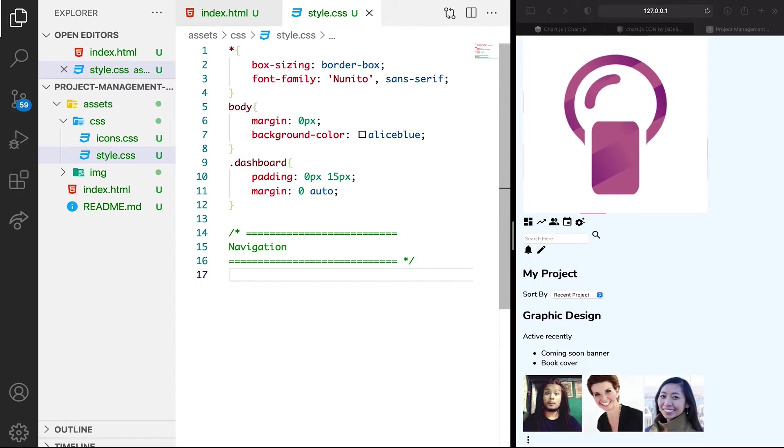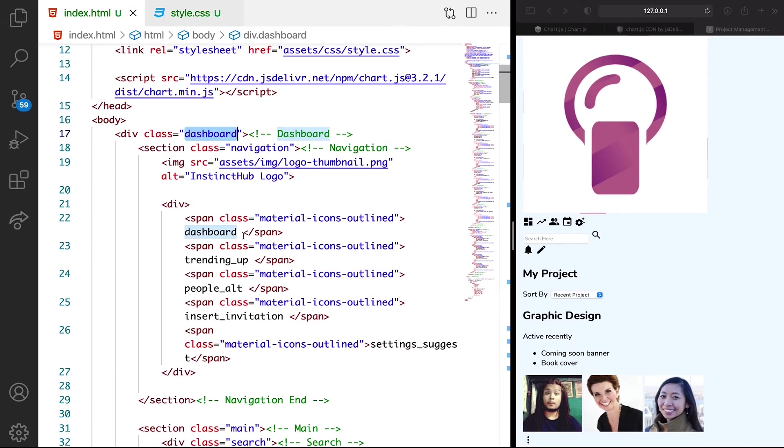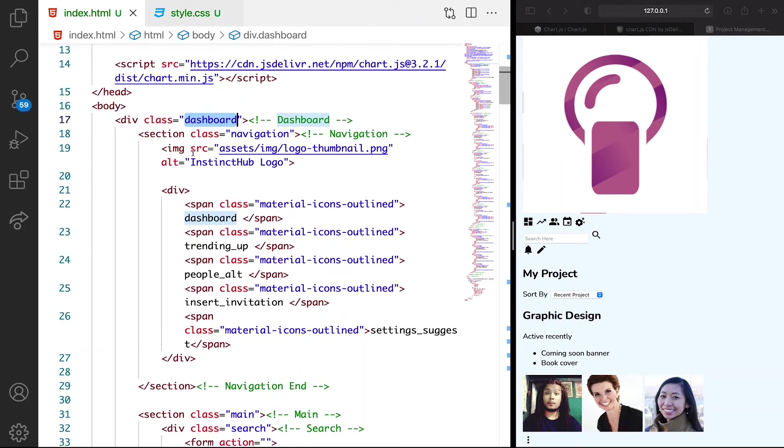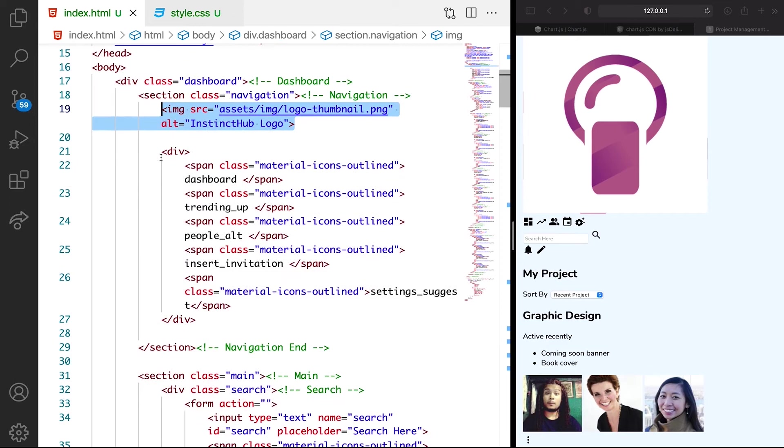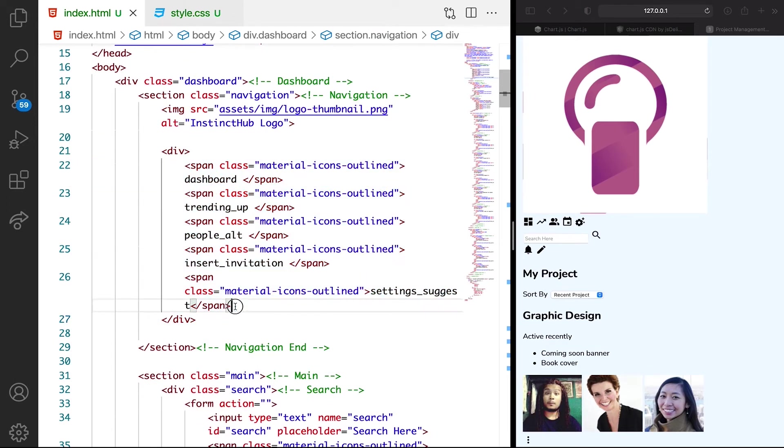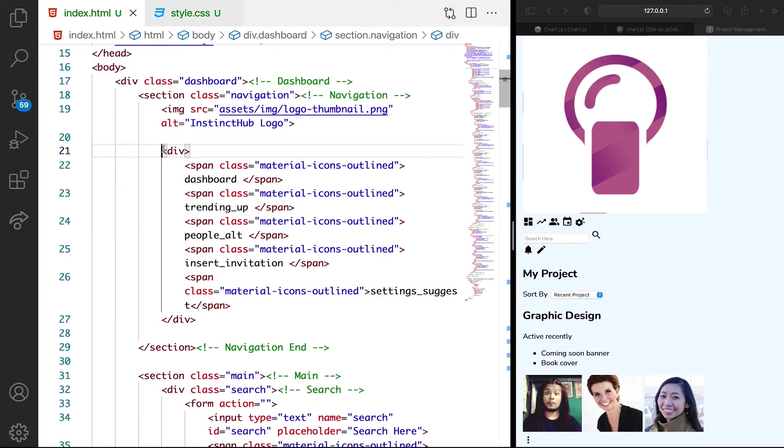In the navigation, we're going to target some classes. So let's even look at what the classes look like. Under the navigation, we have the dashboard which wraps the entire document. Then we have the navigation class. In the navigation, we have the logo. After the logo, then we have all the images, all the icons.